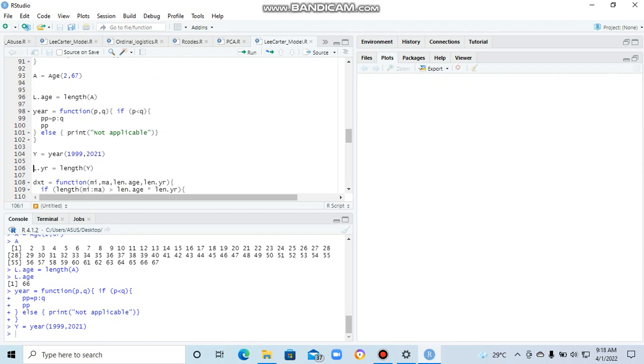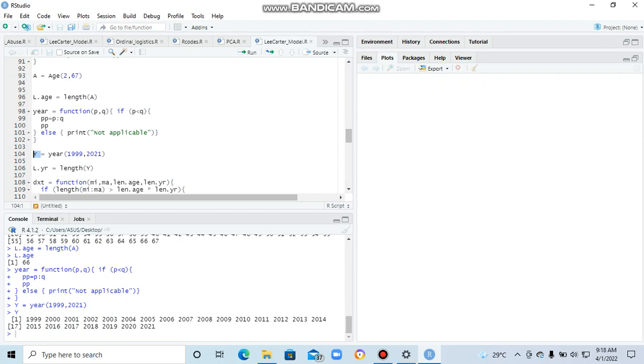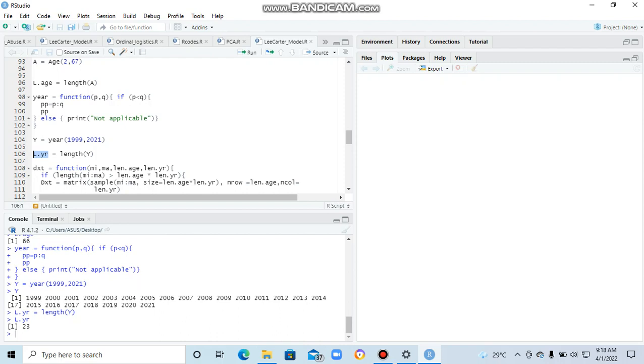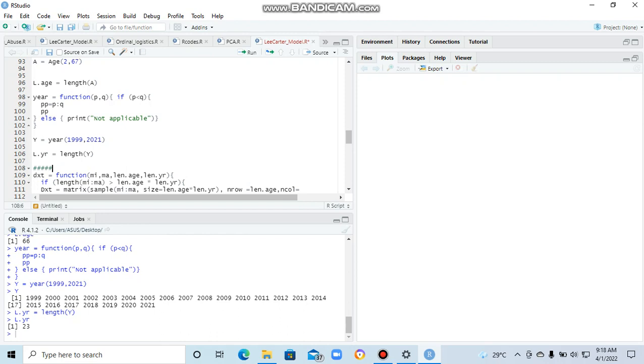So when we run that, we can get the Y, which is starting from 1999 to 2021. So if we also run that one, we can also see that in our console, we have 1999 up to 2021. We can get the length too. So the length of that is 23. So we are going to create the death matrix to be 67 by 23.